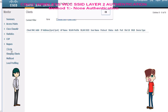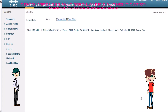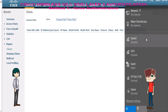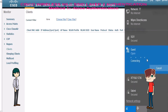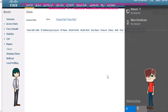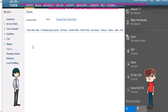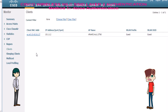WLC configuration is done. Now let's check my laptop — how it connects with the guest SSID. See, it is connected with the guest SSID without asking for a password. See, now it is showing connected in the WLC also.